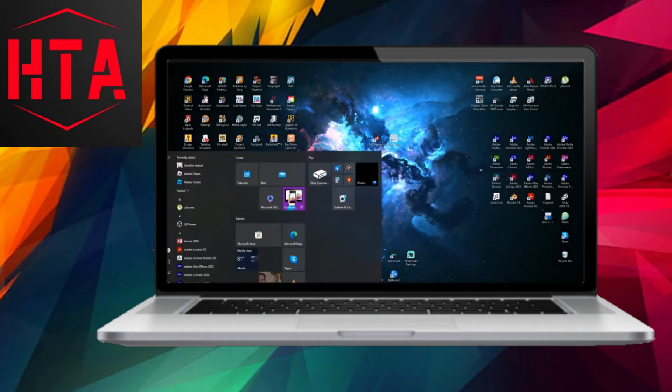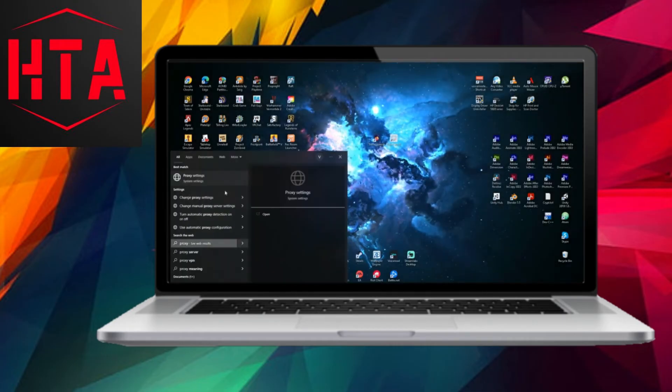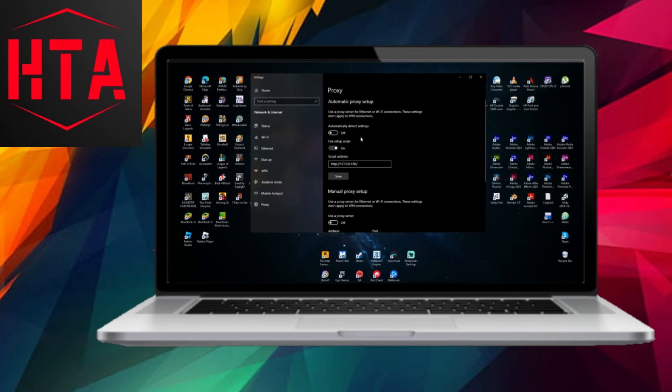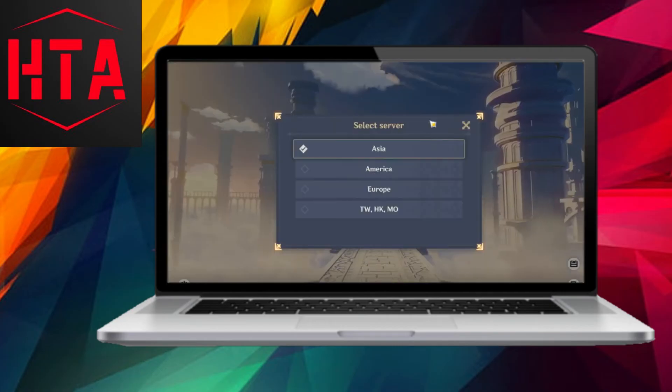Additionally, turn off proxy settings by searching for Proxy in your Windows search bar and disabling the options for Automatic Proxy Setup and Script Setup.